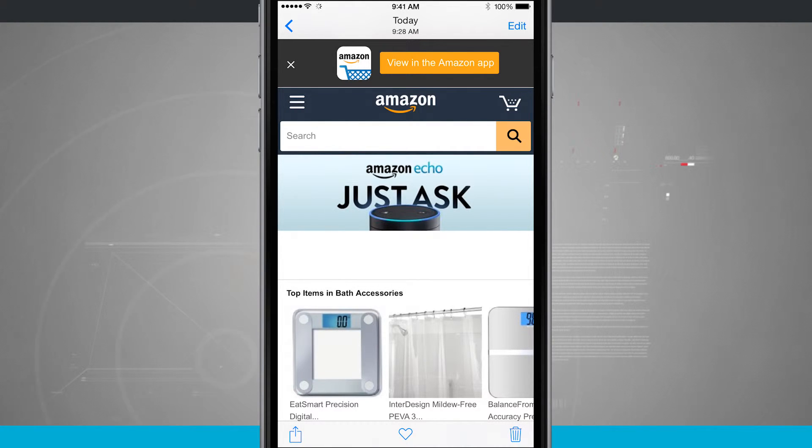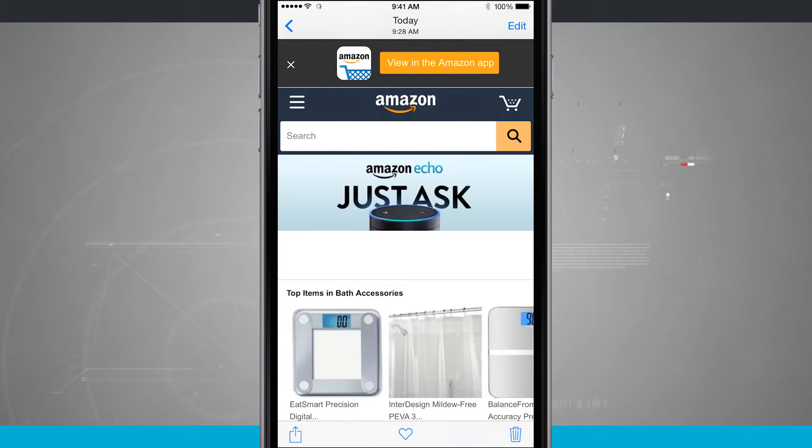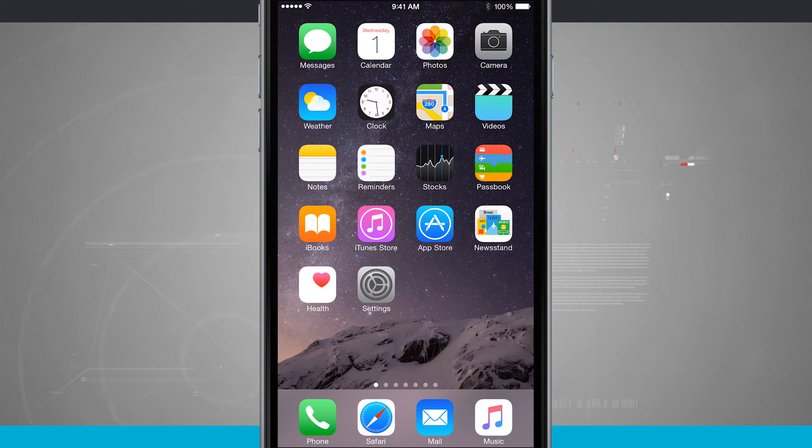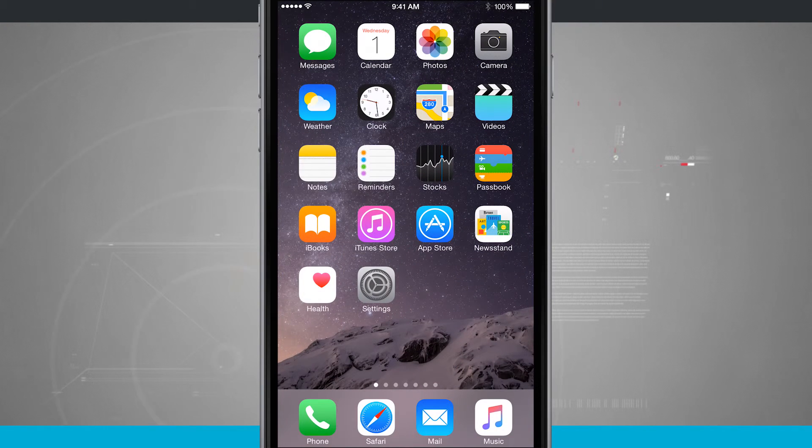So again, that works inside of any application, no matter where you are on your phone. And that is how you quickly take a screenshot on your iPhone.